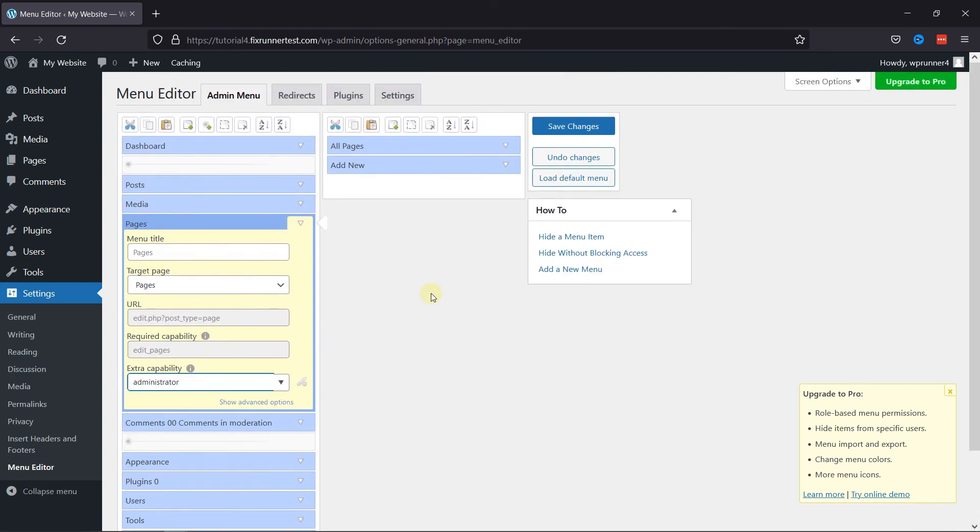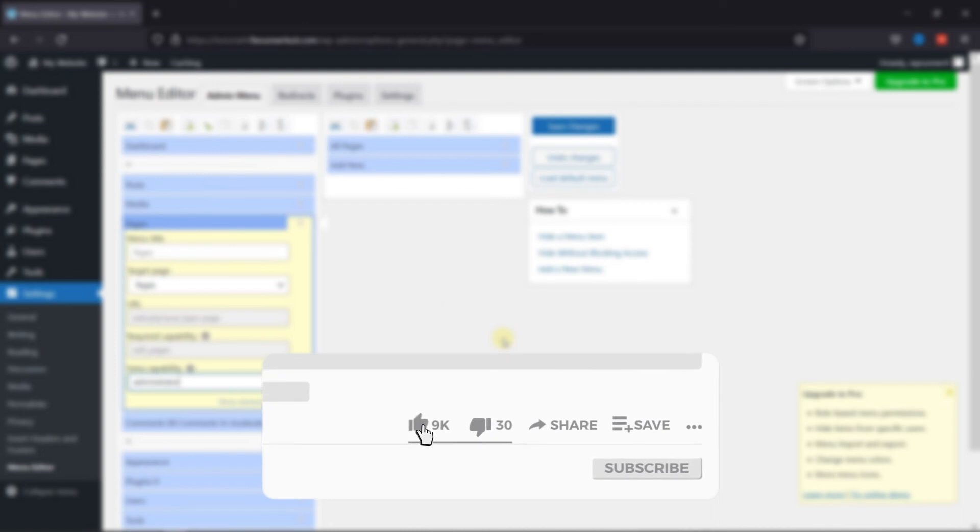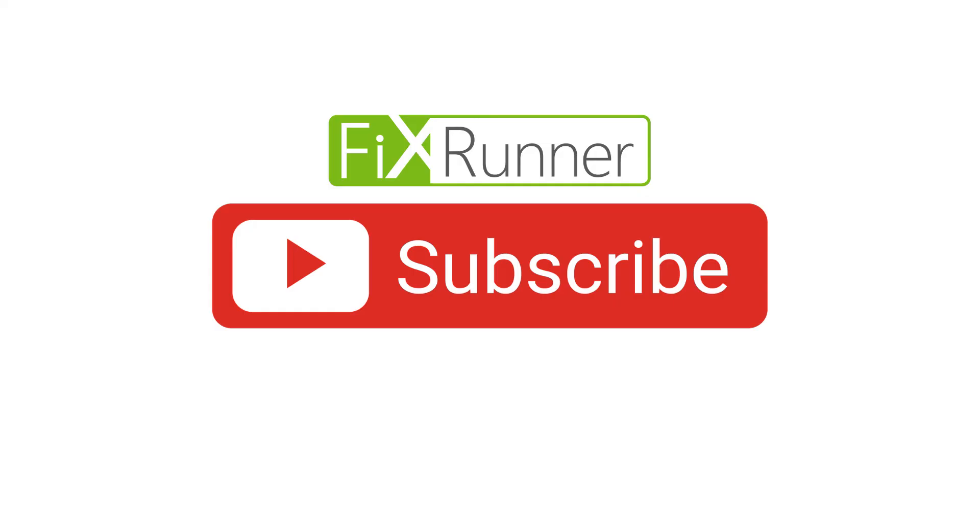That's it for today's video. If you have any questions or comments, please leave them in the comments section below. If you like this video, please click the like button. If you're new to our channel, hit the subscribe button and tap the bell icon so you don't miss any of our future videos. Thanks for watching, we'll see you at the next one.